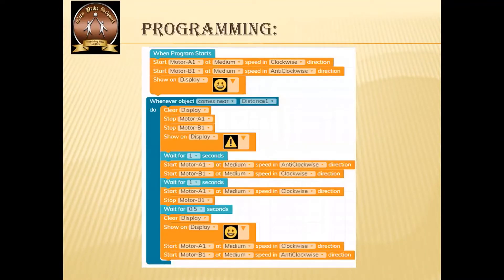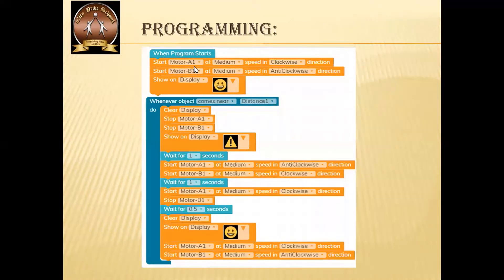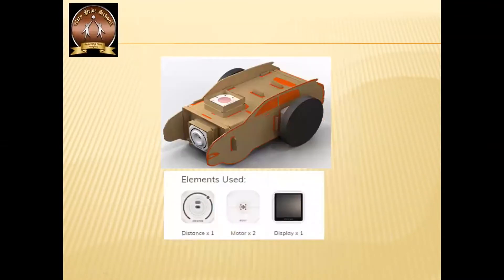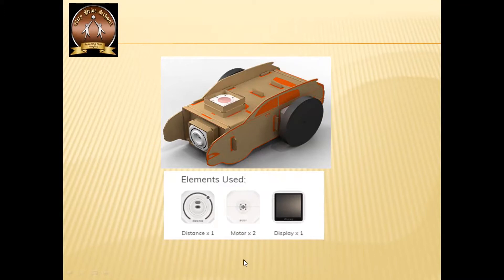Let us discuss the logic behind the program. When the program starts, the car will start moving. I have given the direction of motor A1 as clockwise and motor B1 as anticlockwise. The car will move forward by giving these commands only. The motors have shafts — single shaft motors — so one is on this side and the other is on that side. If one moves clockwise and the other anticlockwise, only then the car will move forward. These are unidirectional motors.